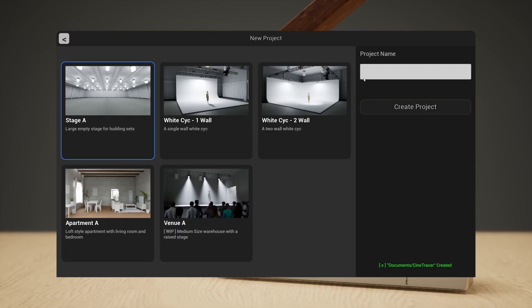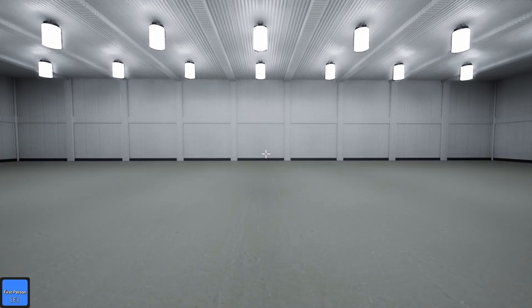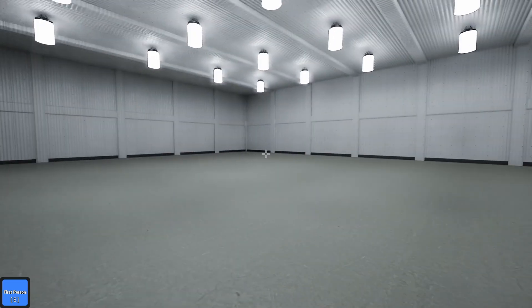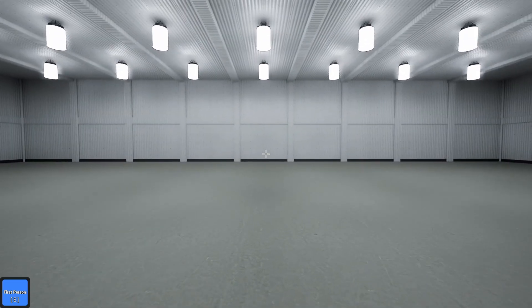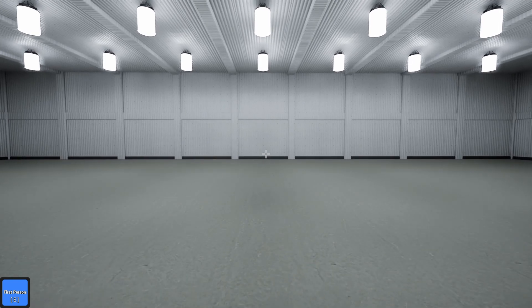Let's start a new project and give it a name — 'project living room' or something like that. We're going to choose Stage A, which is the newest building stage. It's basically a big empty building. Here we are in Stage A — we can see it's a big empty room and this is going to give us plenty of room to build a small to medium set.